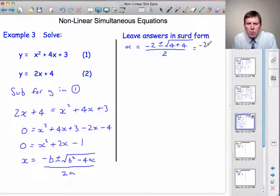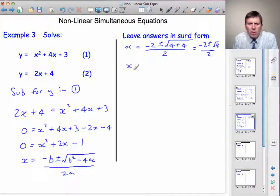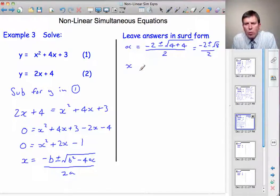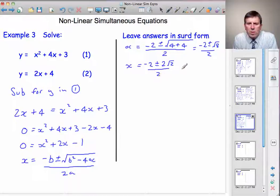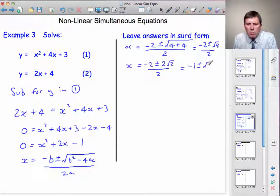So that gives us minus 2 plus or minus the square root of 8 divided by 2. The square root of 8 can be written as the square root of 4 times 2, and we can pull the square root of the 4 outside the root sign to get 2 root 2. So x equals minus 2 plus or minus 2 root 2, divided by 2. Dividing each term by 2 gives x equals minus 1 plus or minus root 2.